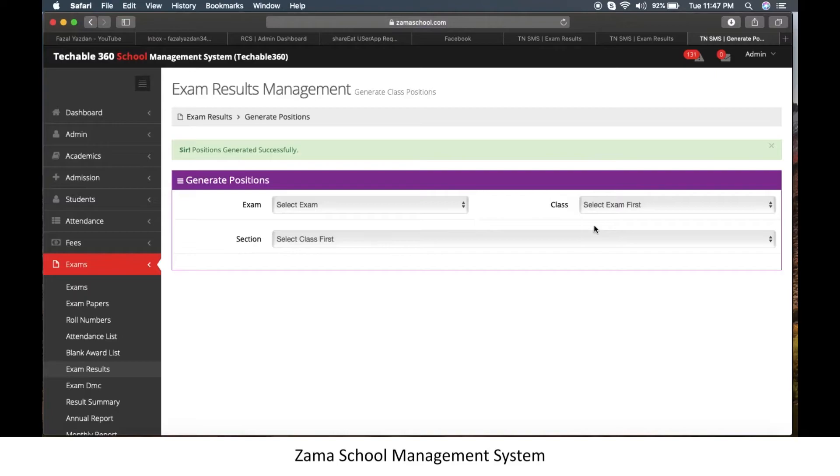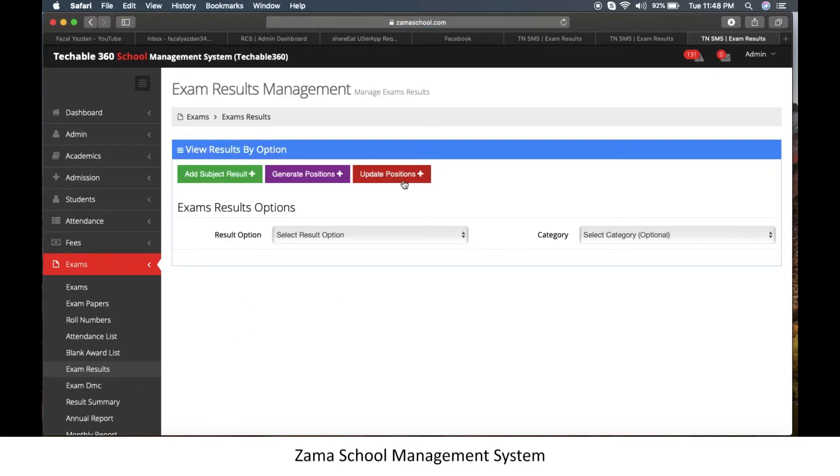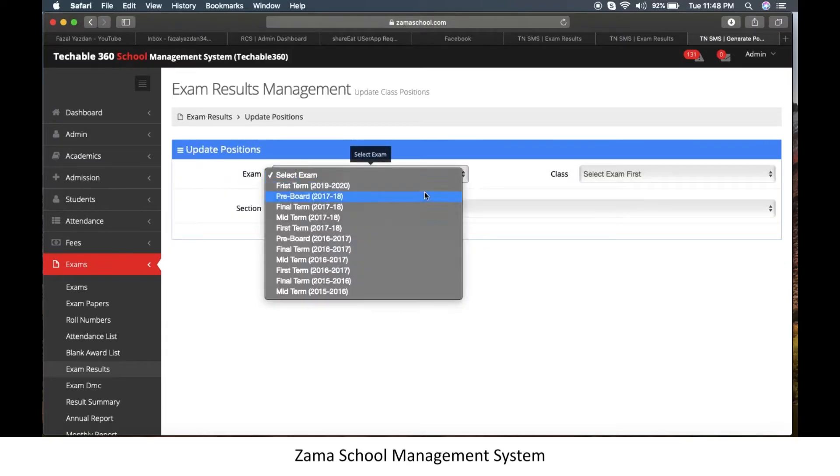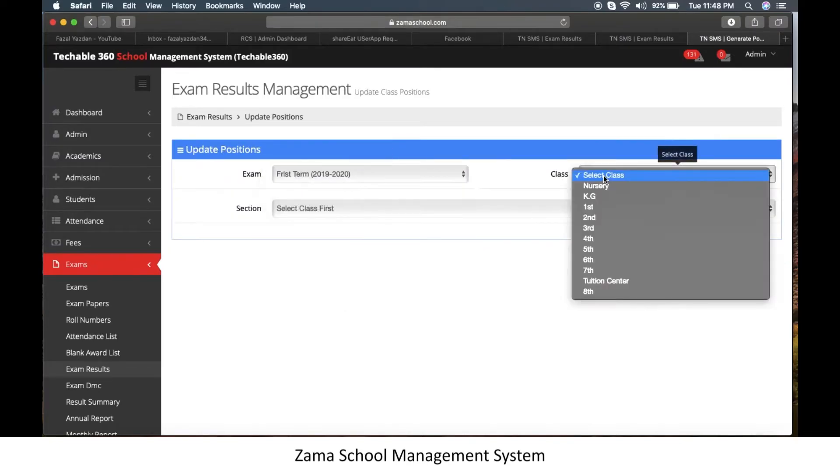Let's say you have made any mistake, so don't worry. Just click on update positions. Select exam, class and section as before.